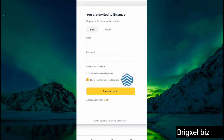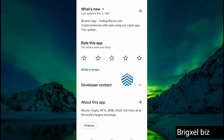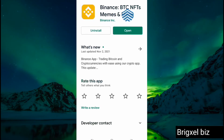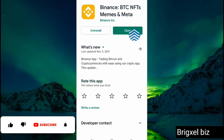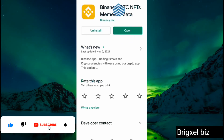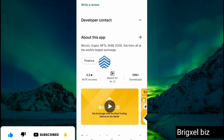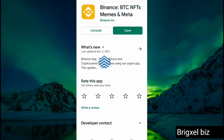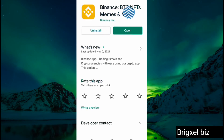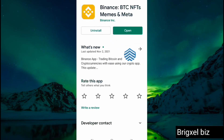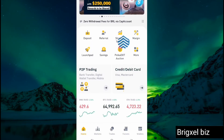If you go to the Play Store and search 'Binance BTC NFT' you're going to see this app. You're going to have to download it — it says 'Open' here because I already have it installed on my mobile. Make sure you're downloading the right app, or you could simply go to their website and download it from there.